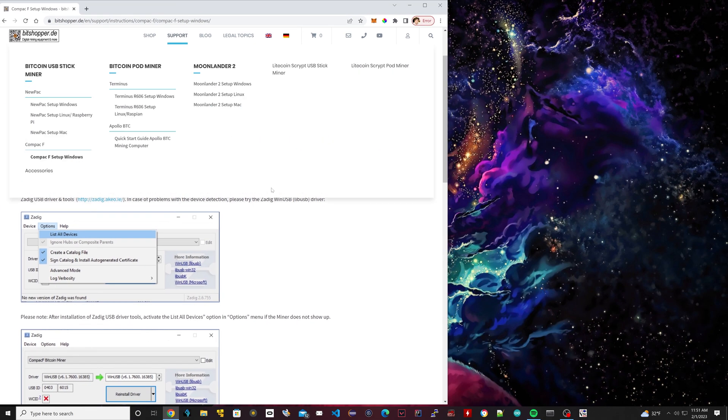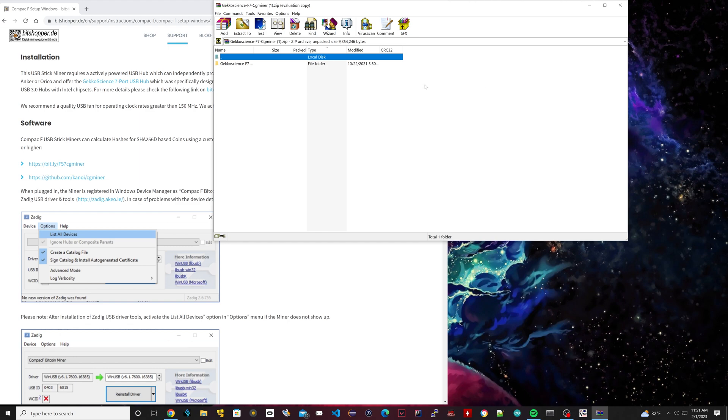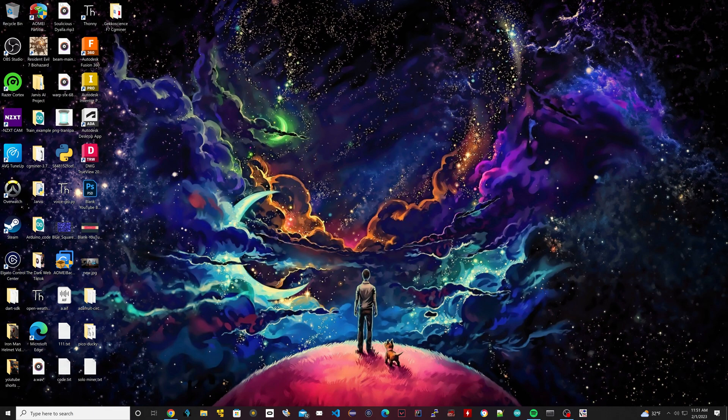The first thing we're going to need to do is click on this where it says software. Once you click on the link, it should download like a zip file. Once you downloaded that zip file, extract it to your desktop. So I already extracted mine.